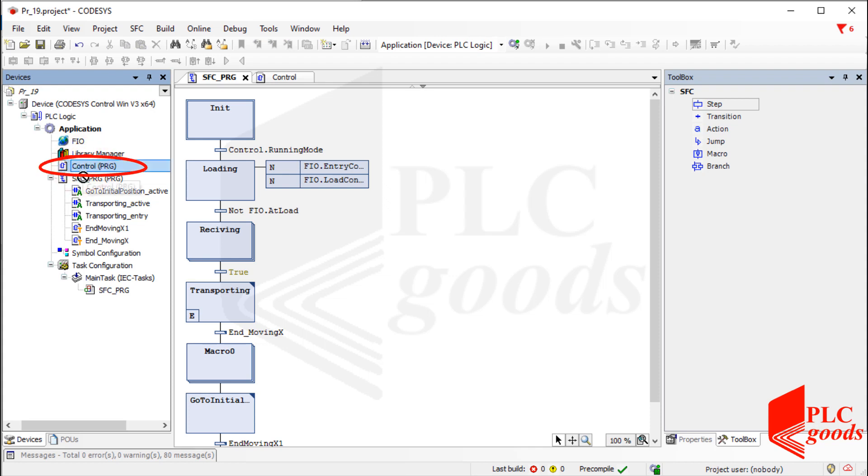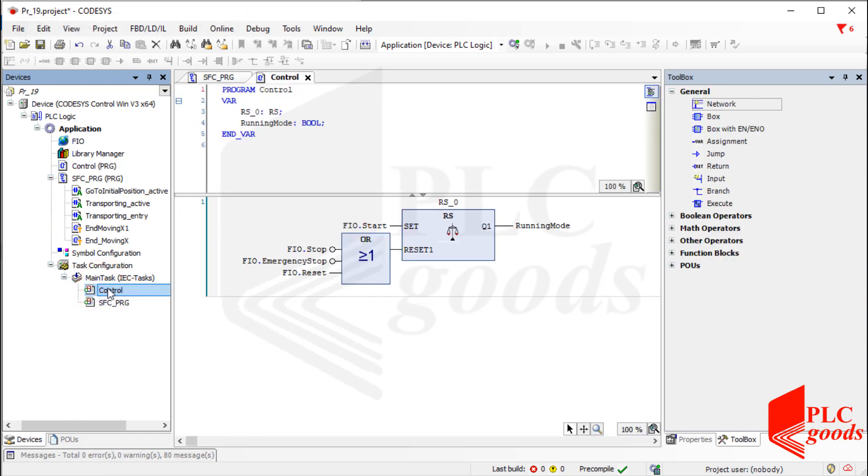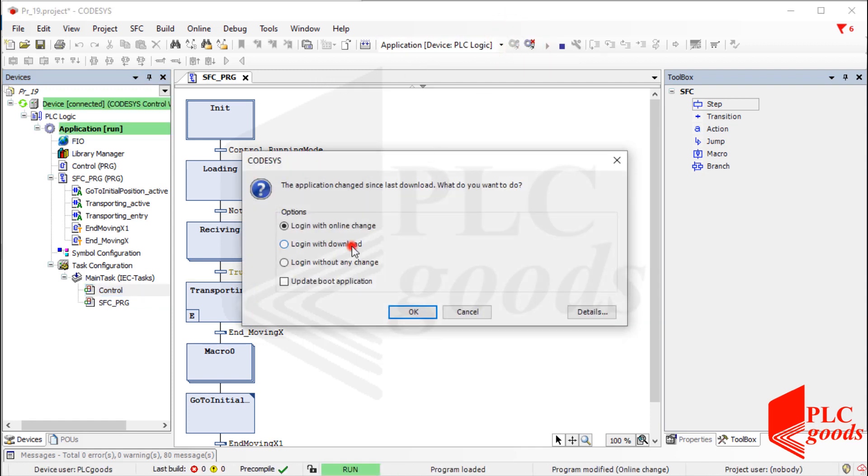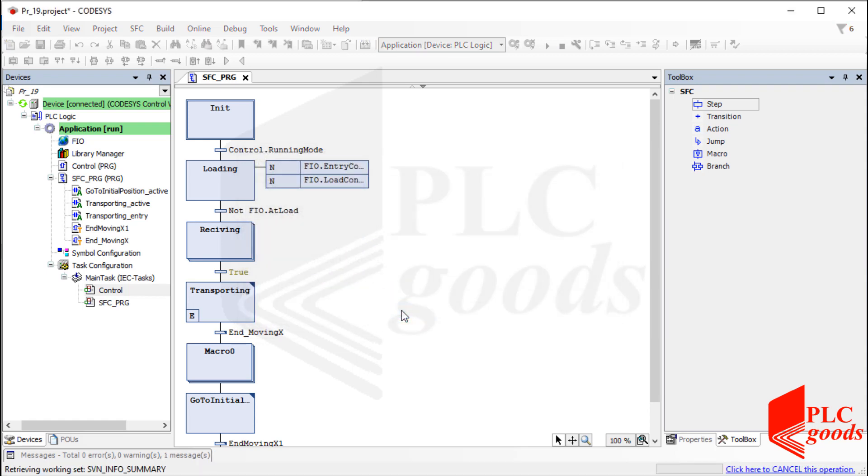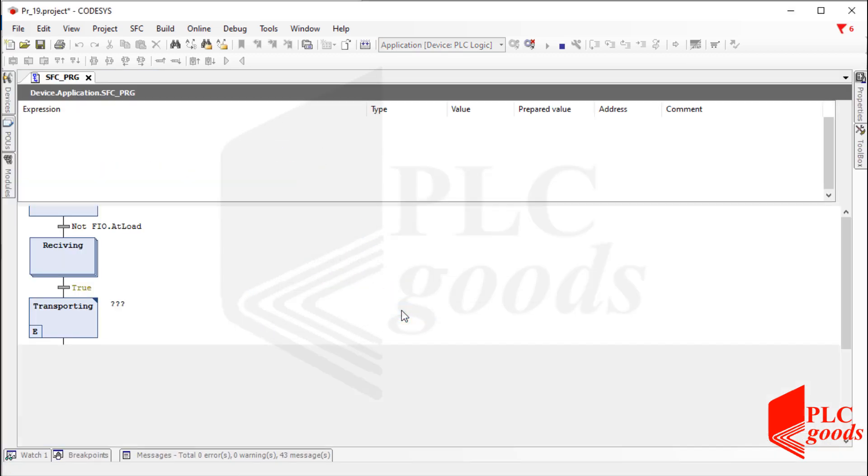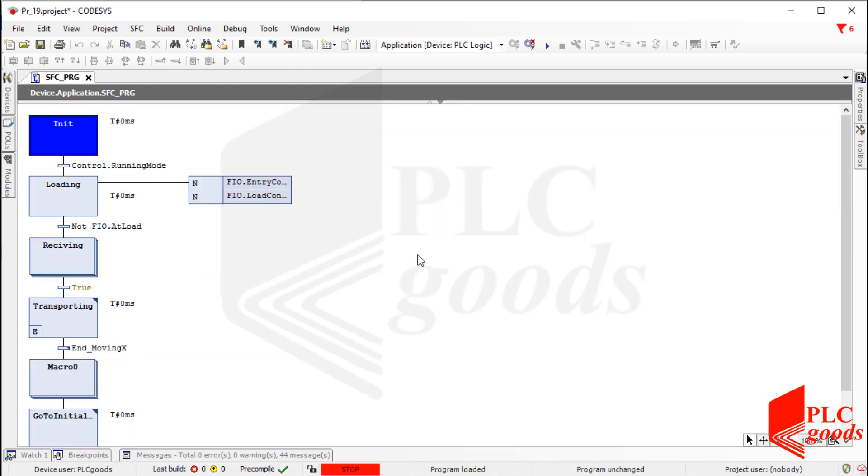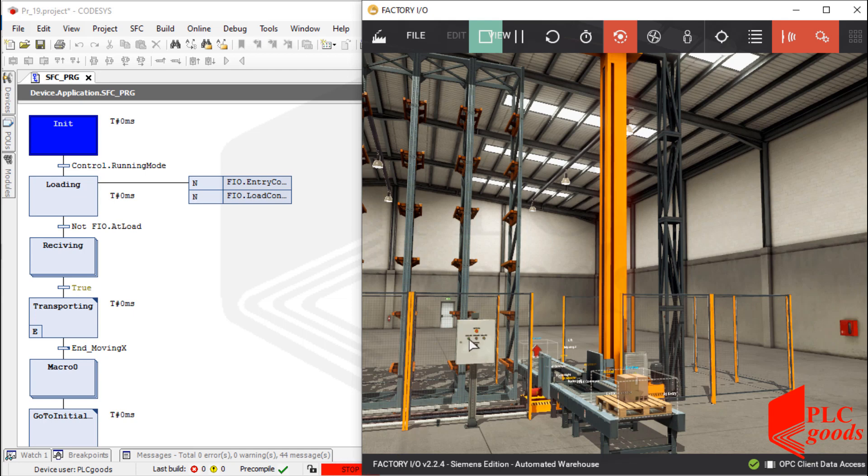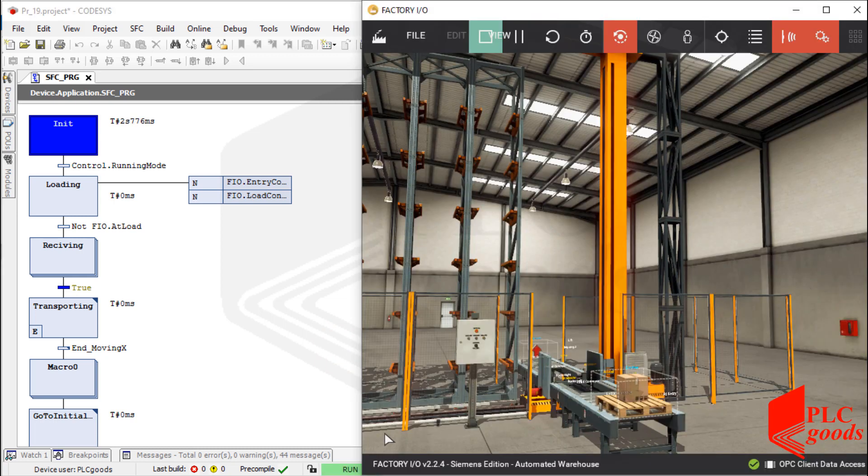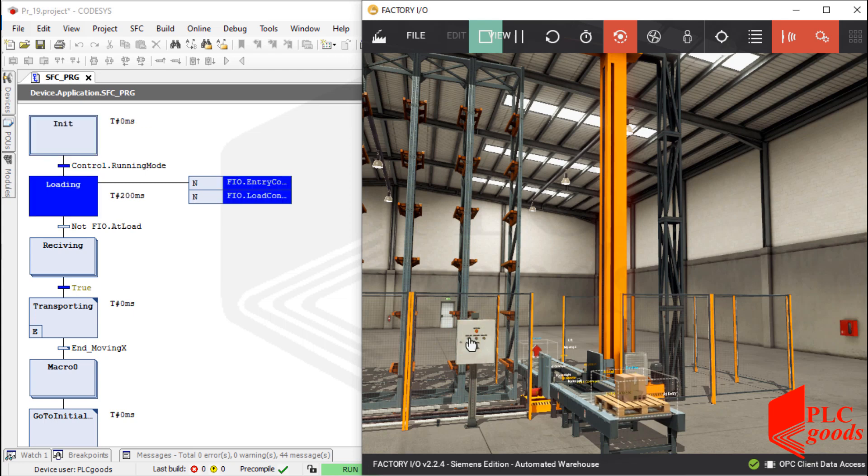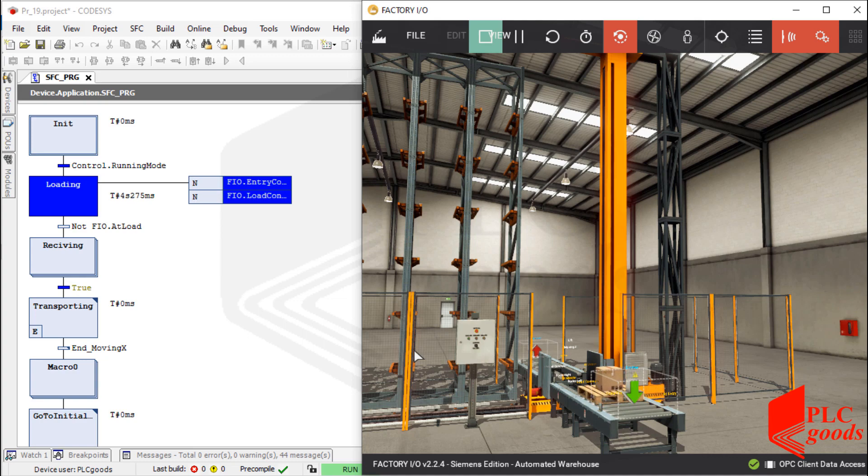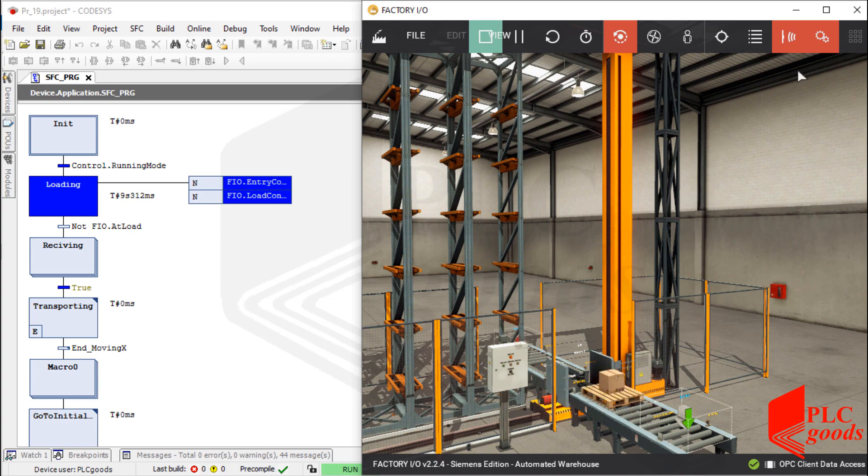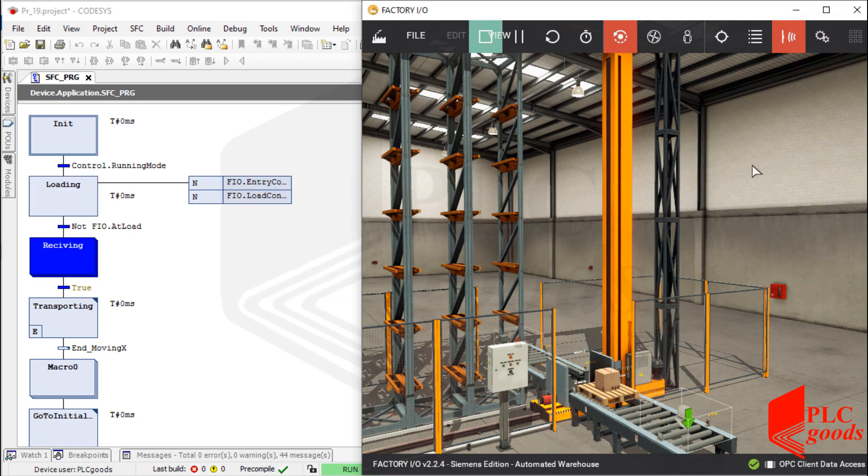The control POU must be executed beside my SFC program. It was explained in the previous video. Now, let's simulate the warehouse project using factory IO. Also, the control POU.